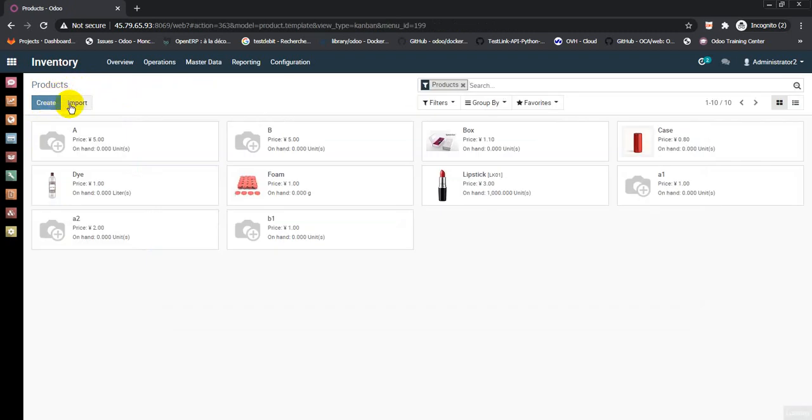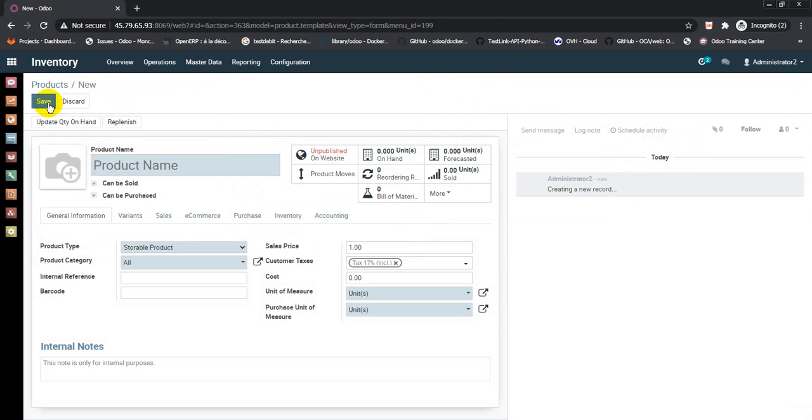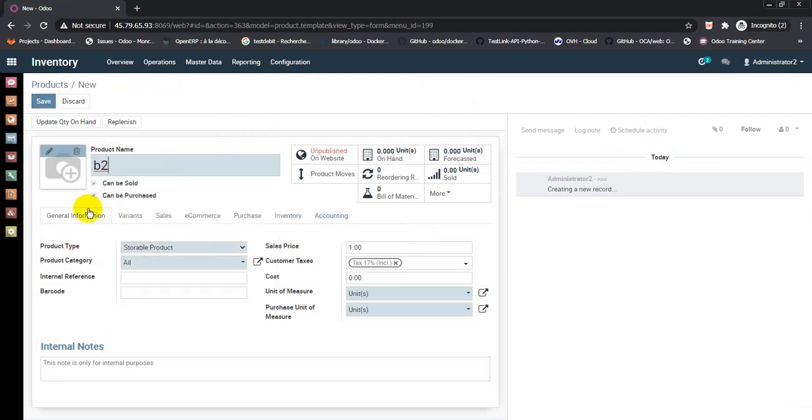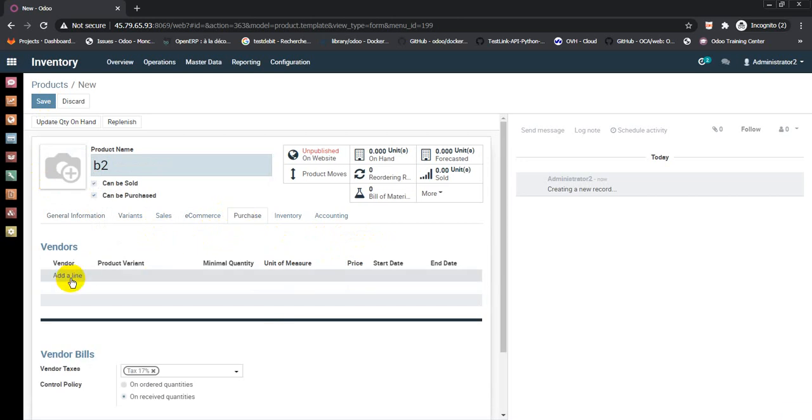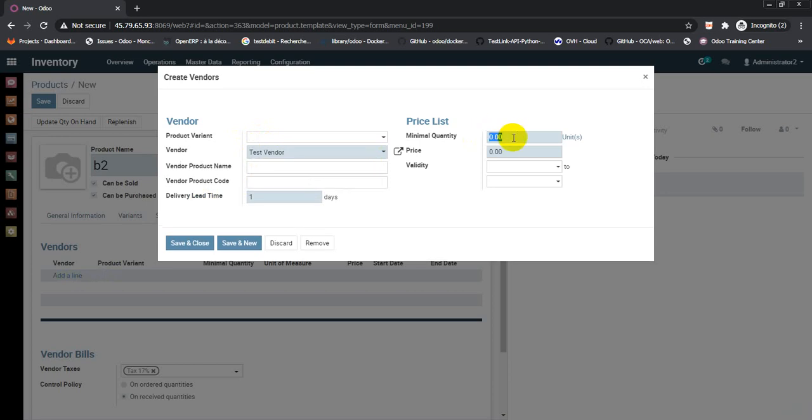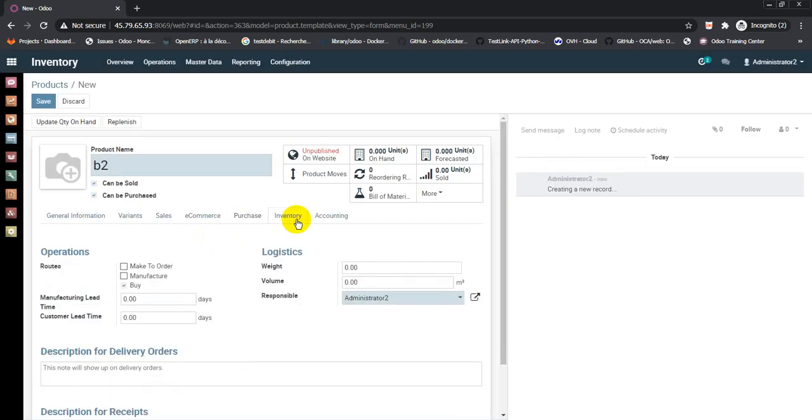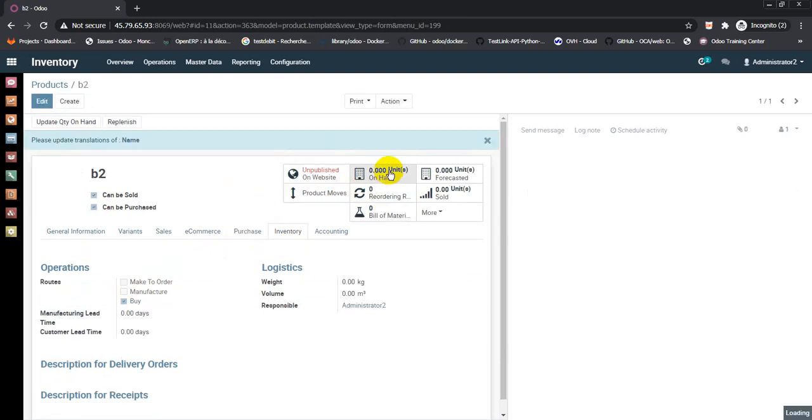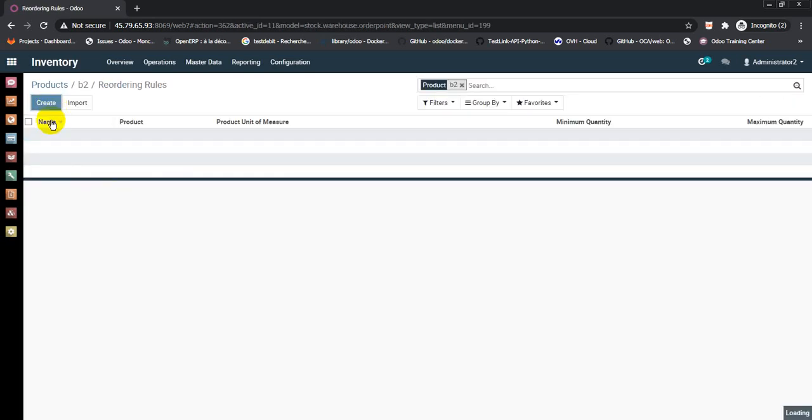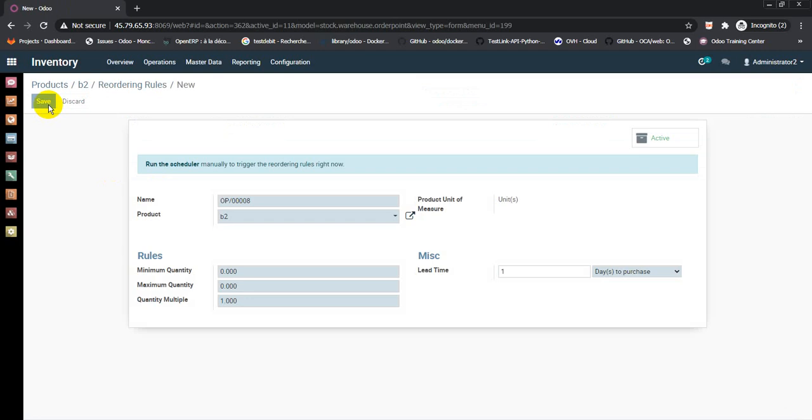Go back to list of products. Create another bill of material, B2. Storable product, sales price 1, cost 0.9. In purchase, add vendors line, select test vendor one at 0.9. Save and close. In inventory, select buy and save. Add reordering rule, create and hit save.